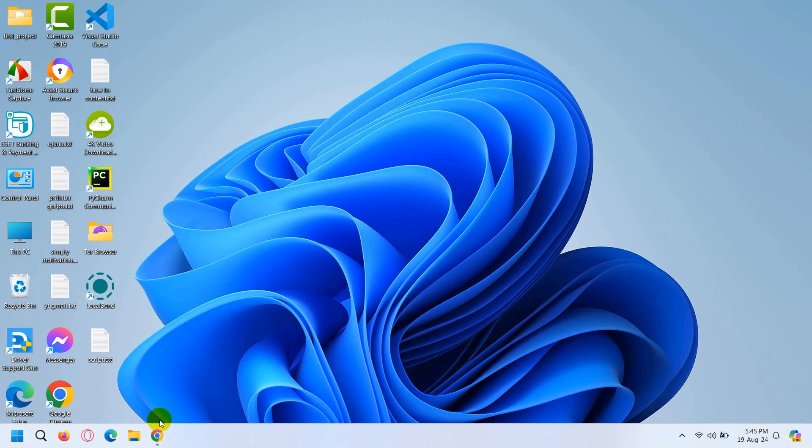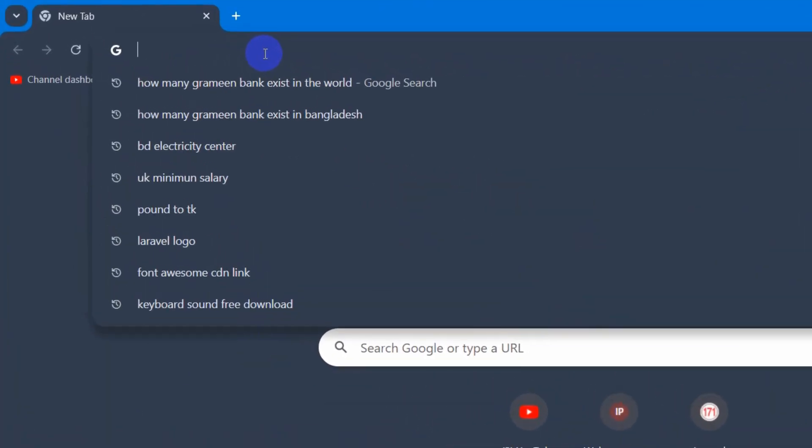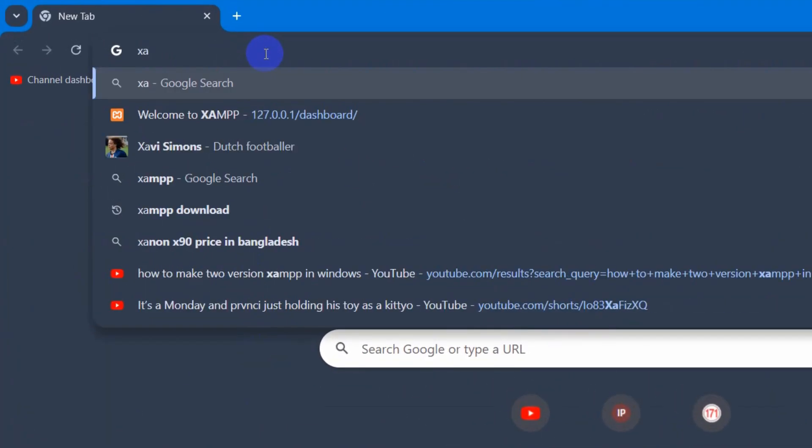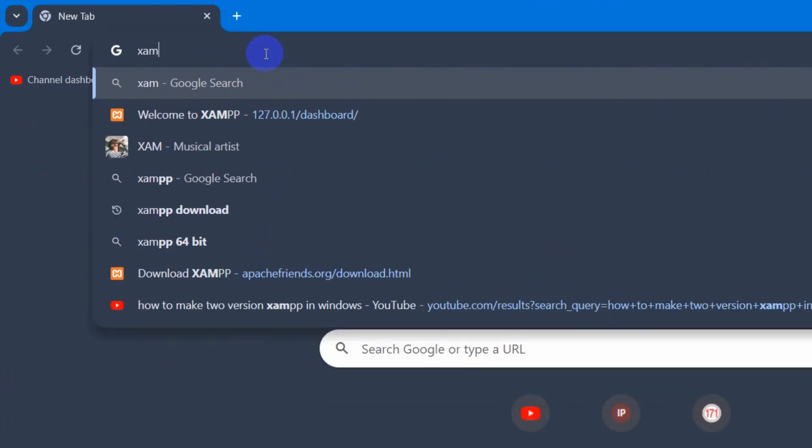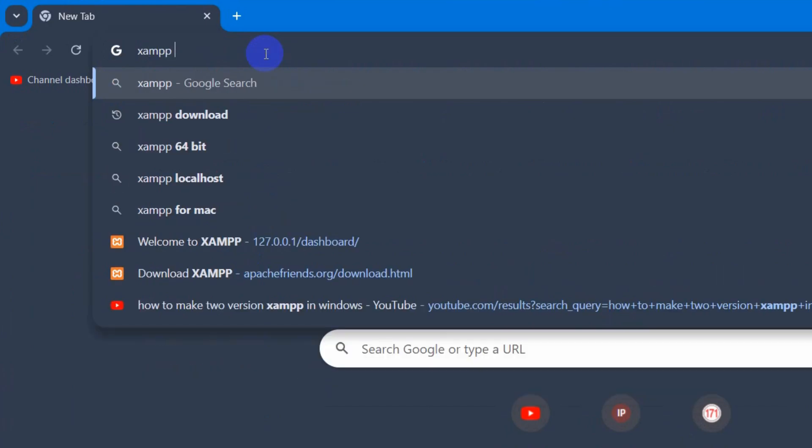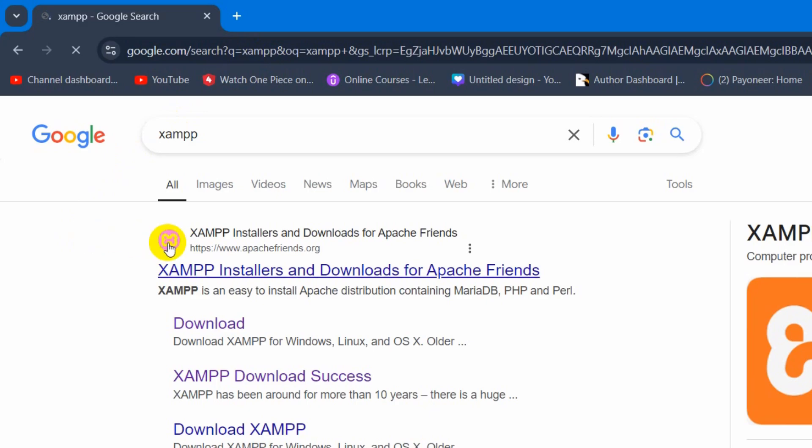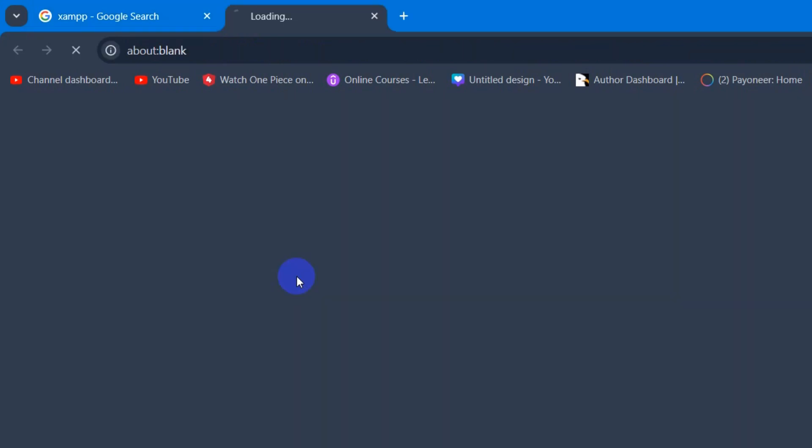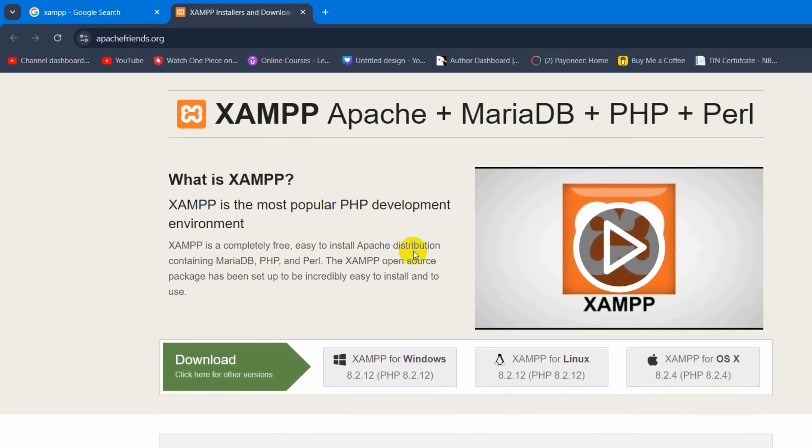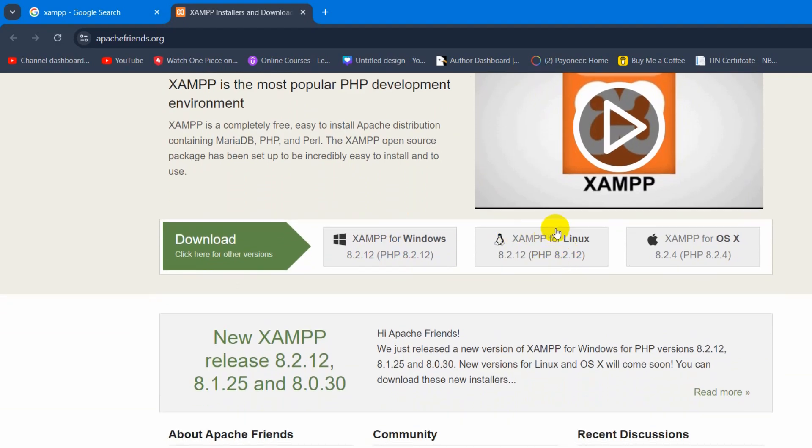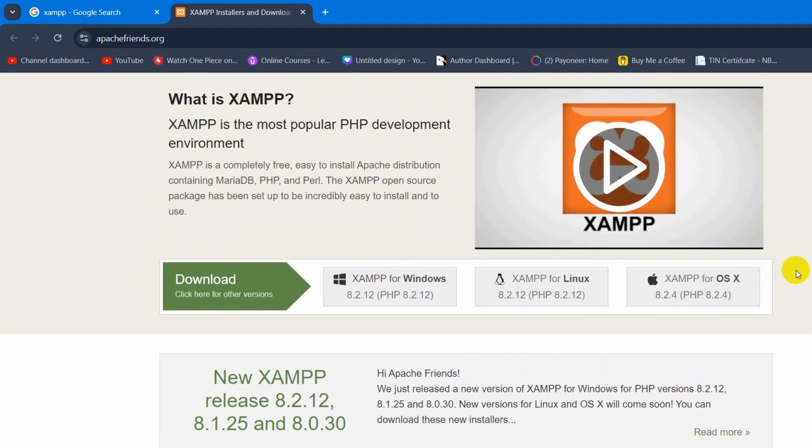In order to create a PHP project, first of all, you need to have XAMPP installed. If you go to your browser and search for XAMPP, then press enter, you can see XAMPP installer apache-friends.org. Just go to the first link. Here you will see the XAMPP download option for Windows, Linux, and OS X.